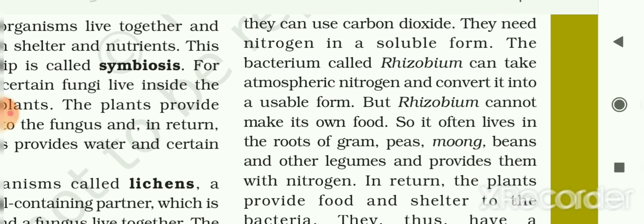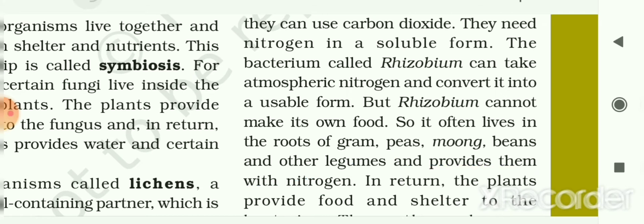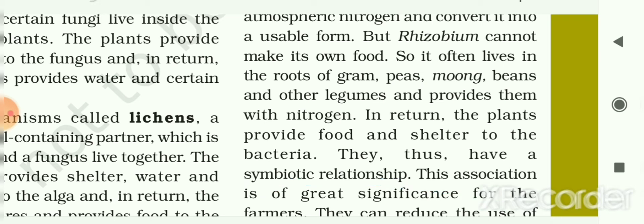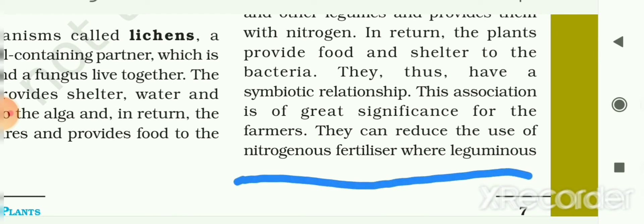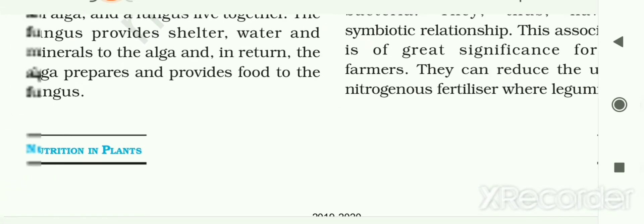Bacteria called rhizobium can take atmospheric nitrogen and convert it into a usable soluble form. However, rhizobium cannot make its own food, so it often lives in the roots of groundnuts, peas, moong, beans, and other legumes, providing them with nitrogen. In return, the plants provide food and shelter to the bacteria. These rhizobium bacteria live in the roots of leguminous plants and have a symbiotic relationship of great significance for farmers. They can reduce the use of nitrogenous fertilizers where leguminous plants are grown.